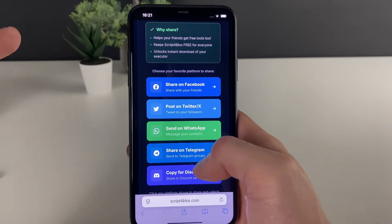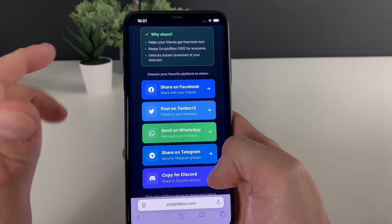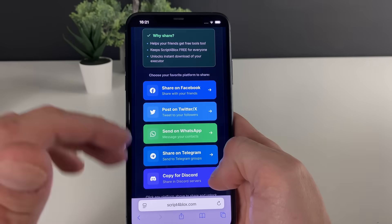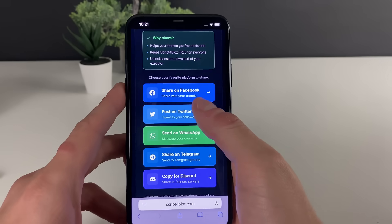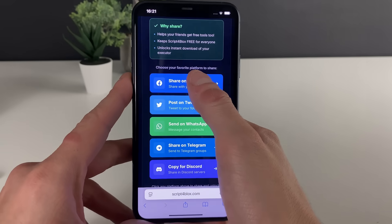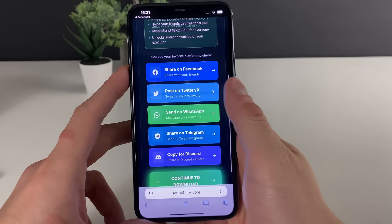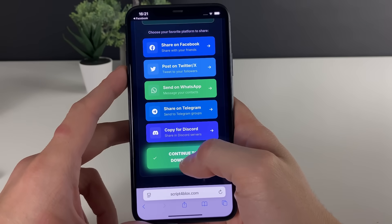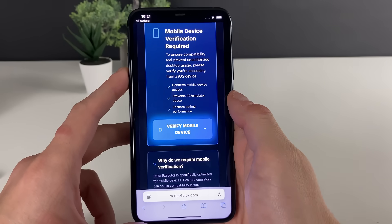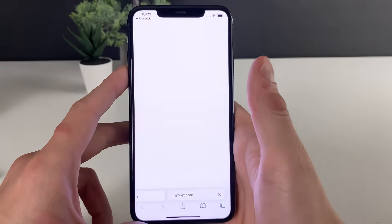Before that, just make sure to share this wherever you want — doesn't matter if it's Facebook, Twitter, WhatsApp, Telegram, or Discord. What matters is that you share it once from either of these social media platforms. Let me just share it on Facebook and be right back. As you've shared it wherever you like, click on continue.